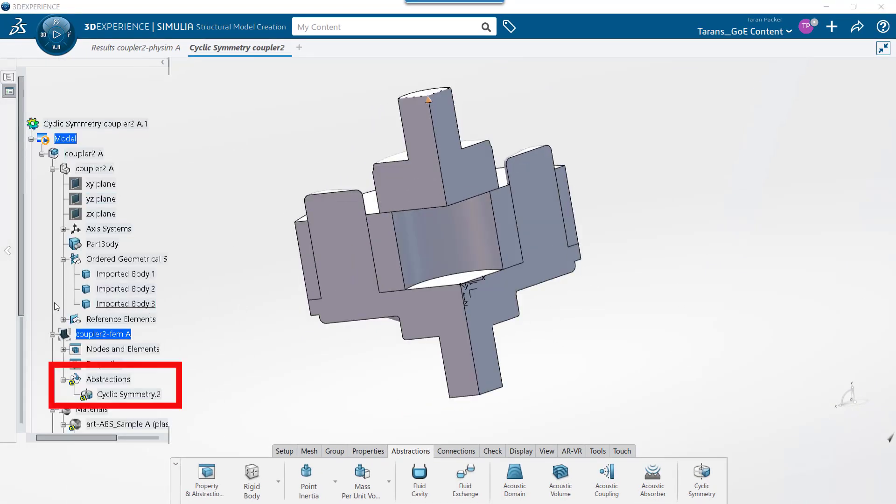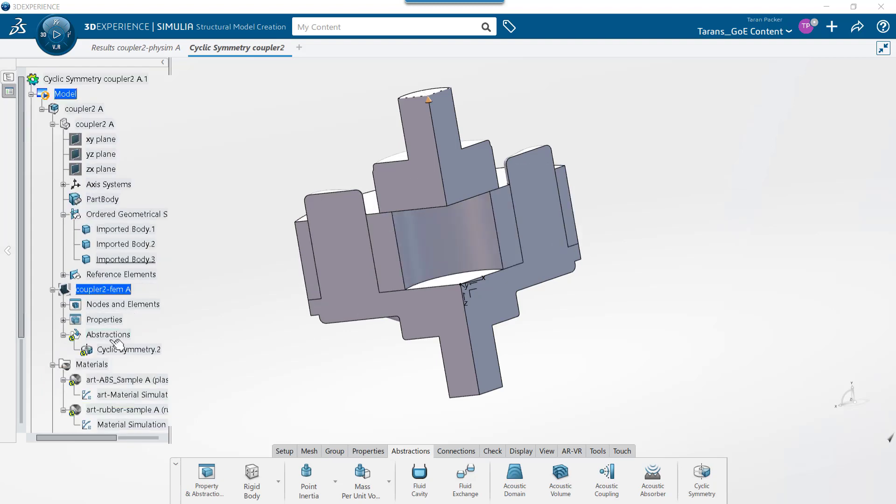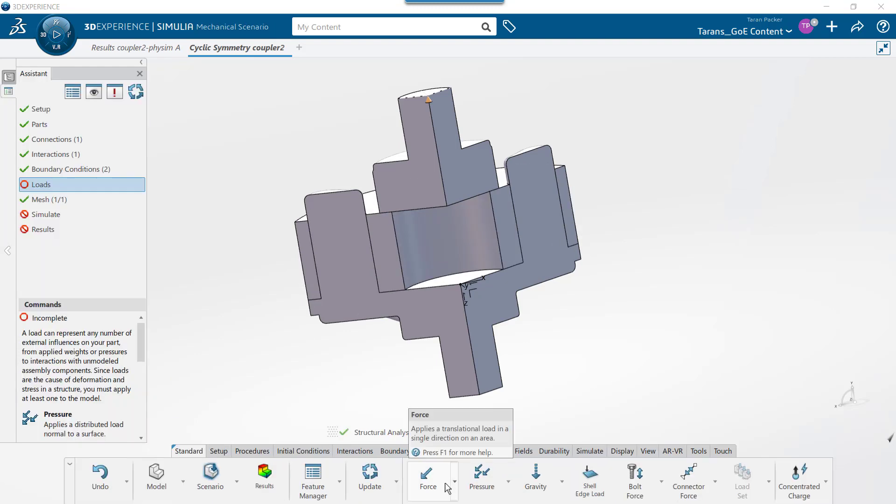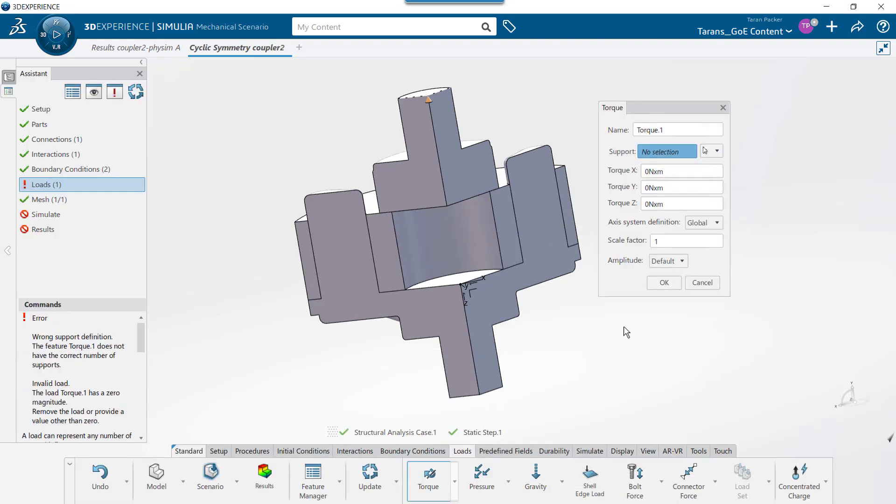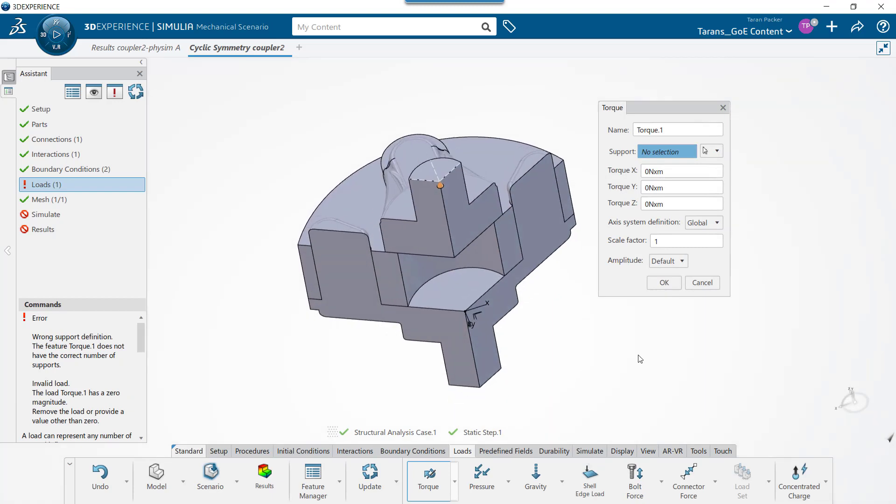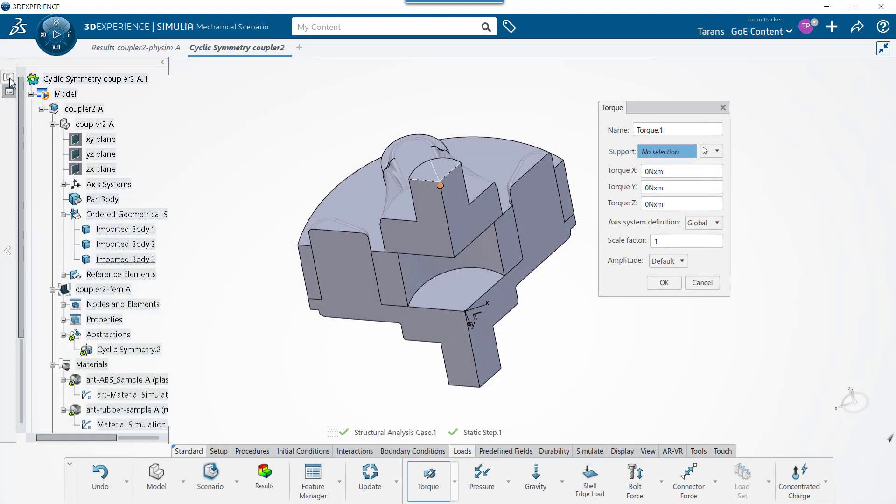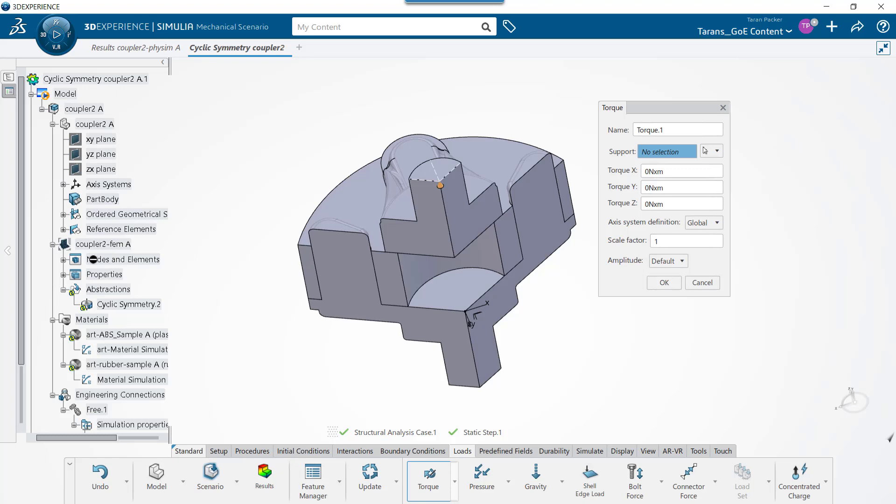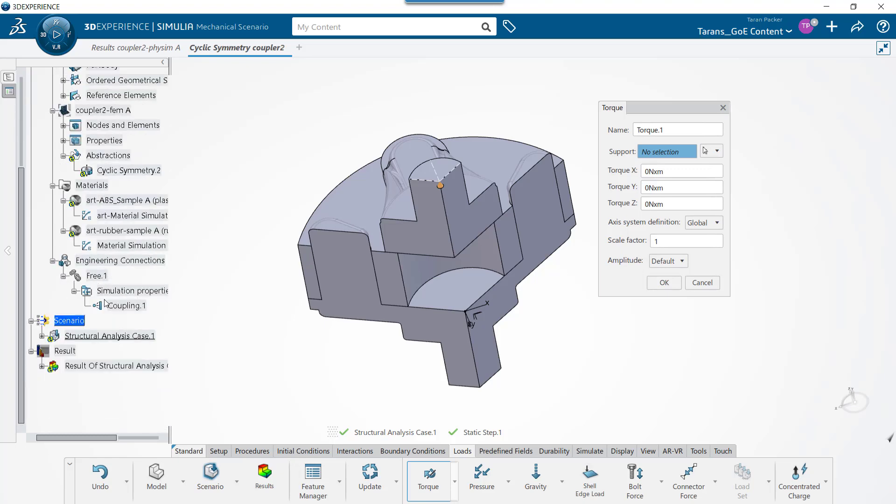To apply a torque load, simply choose the loads tab and click on the torque button. Torque loads can only be applied to vertices. So if you want the torque to be applied to a whole face, you need to use a coupling connection to tie the mesh nodes of that face to the point that you will be applying the torque load to.